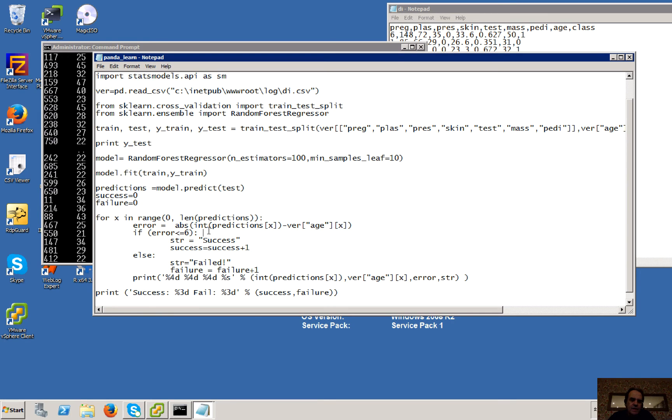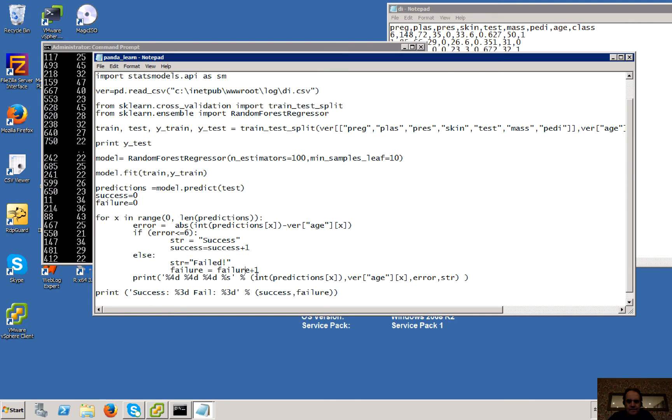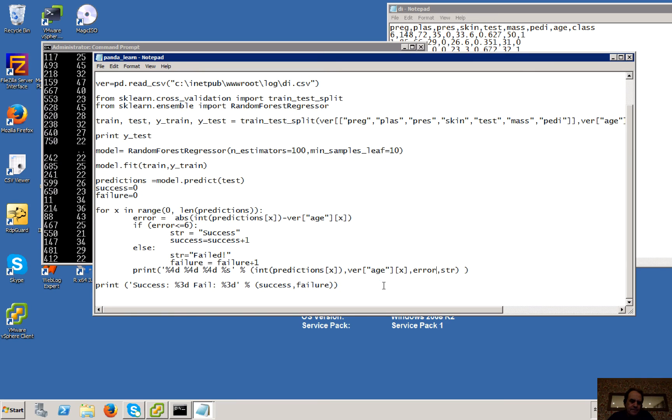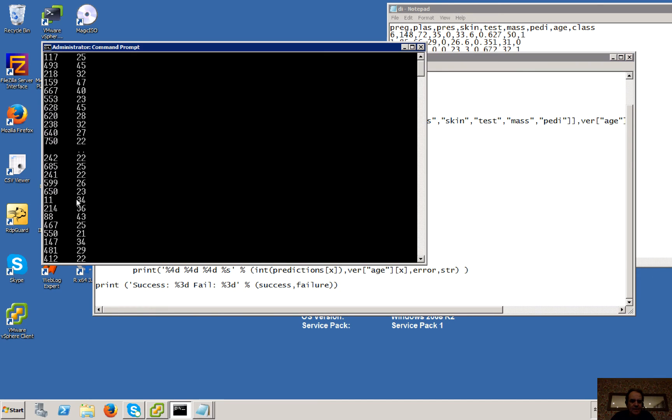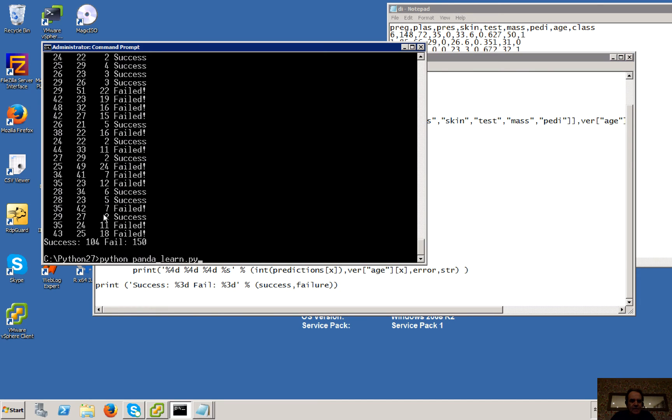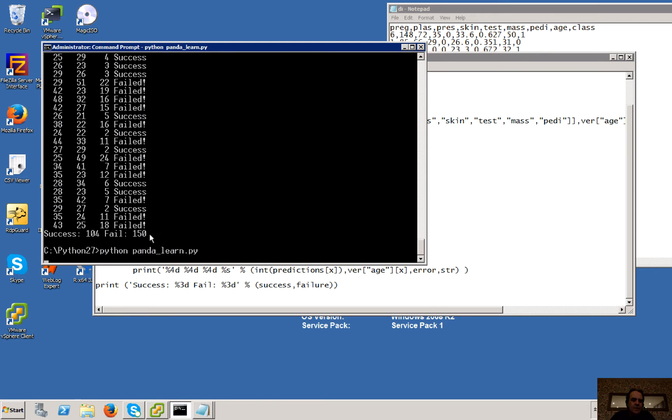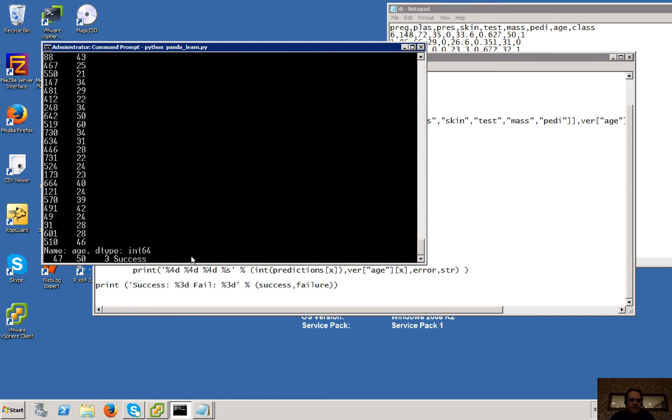And let's see if it's less than or equal to 6 as an error, then that's a success. If it's not, then it's failed. And then we'll just print that out with the error. And at the end, we'll have a success rate and a failure rate. Okay, so let's go ahead and let's try it out.